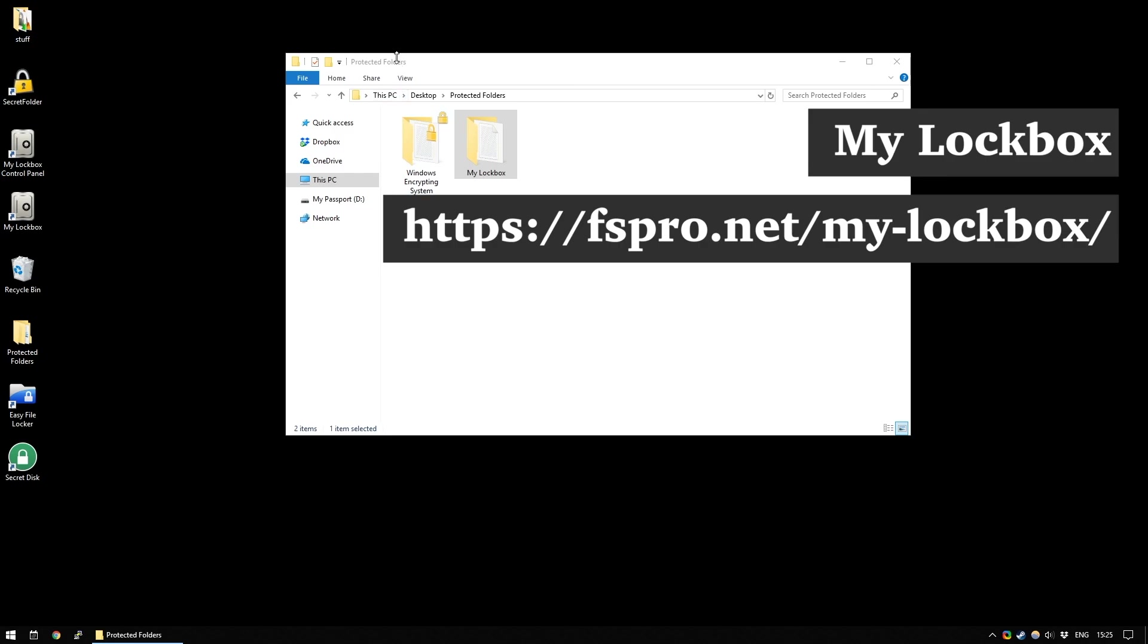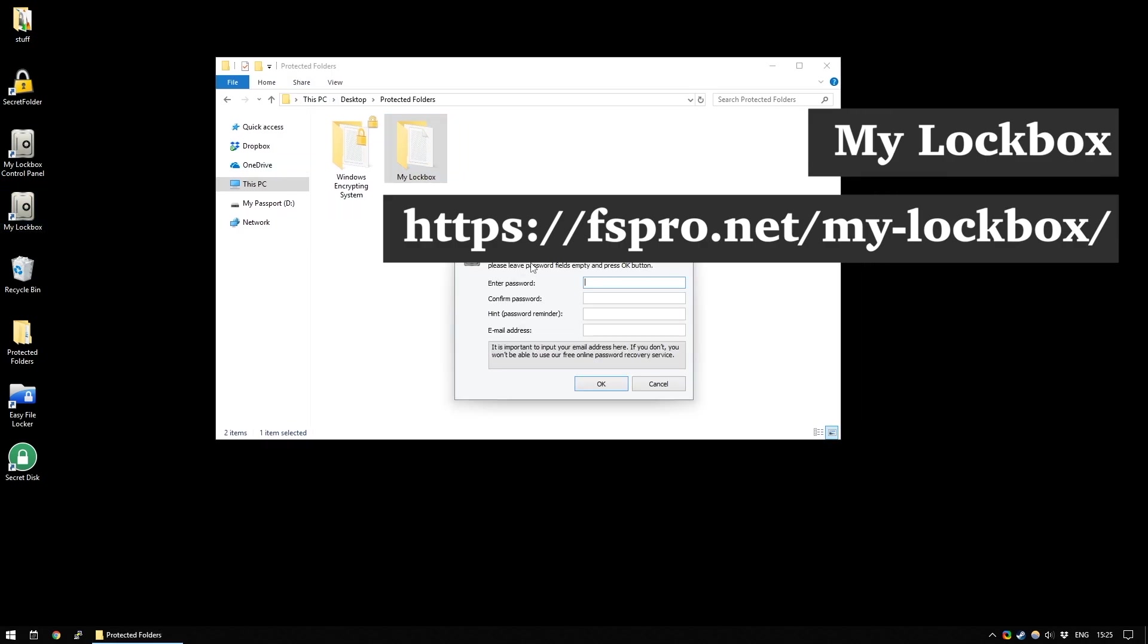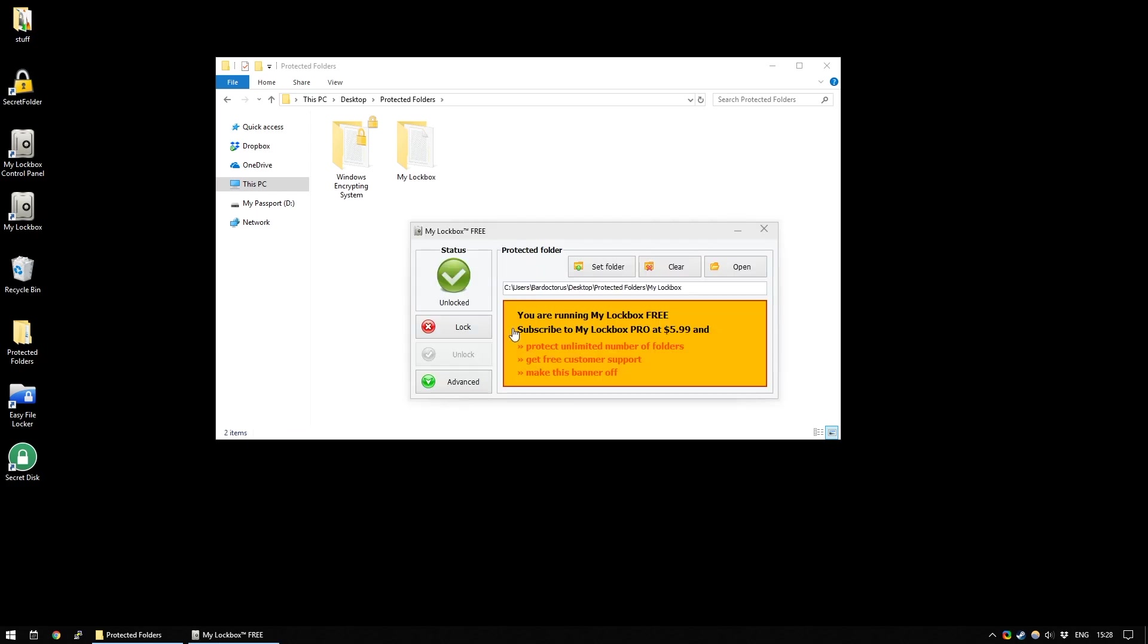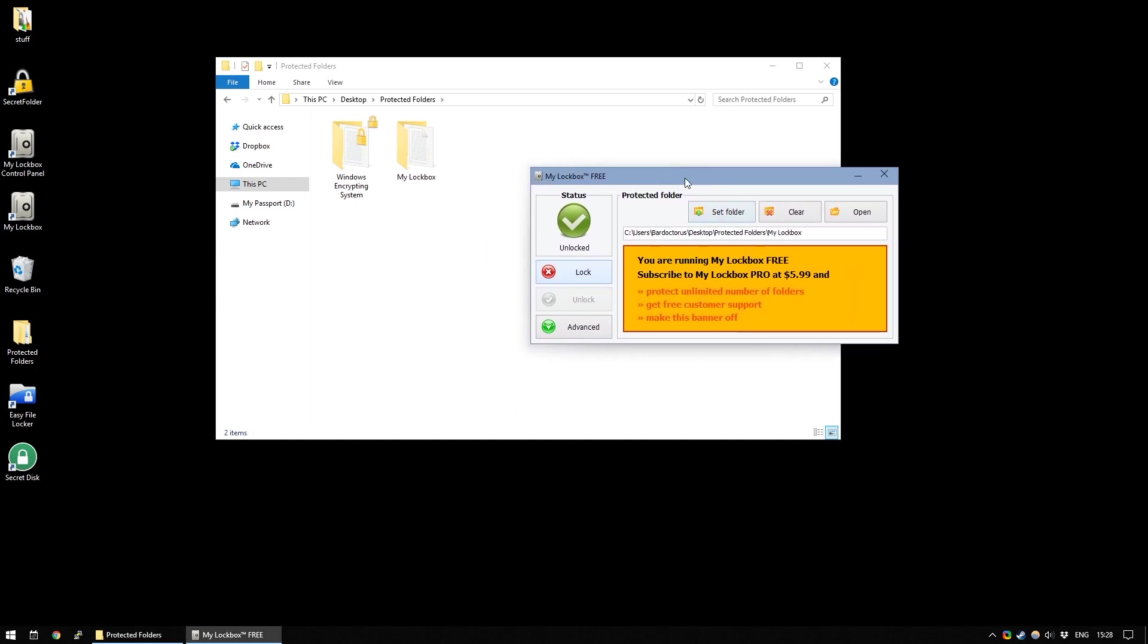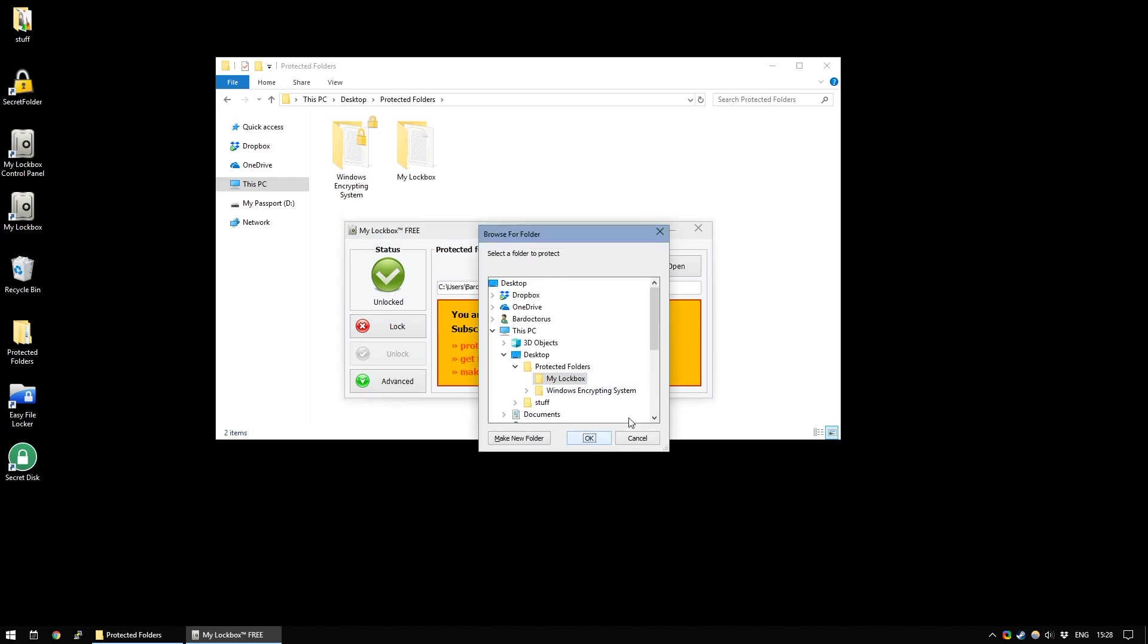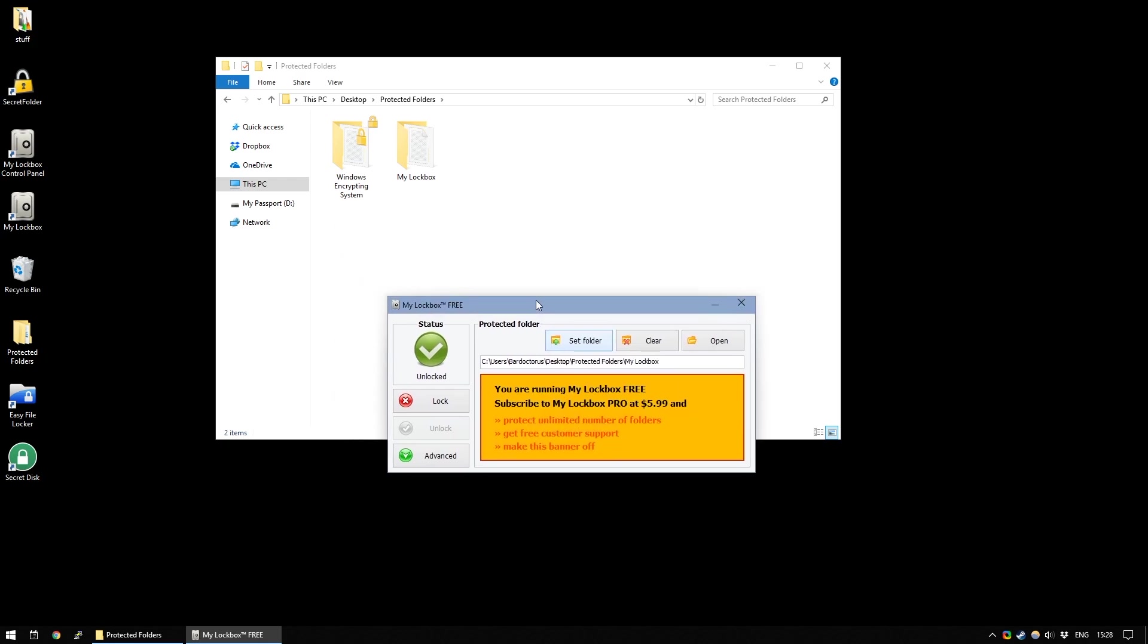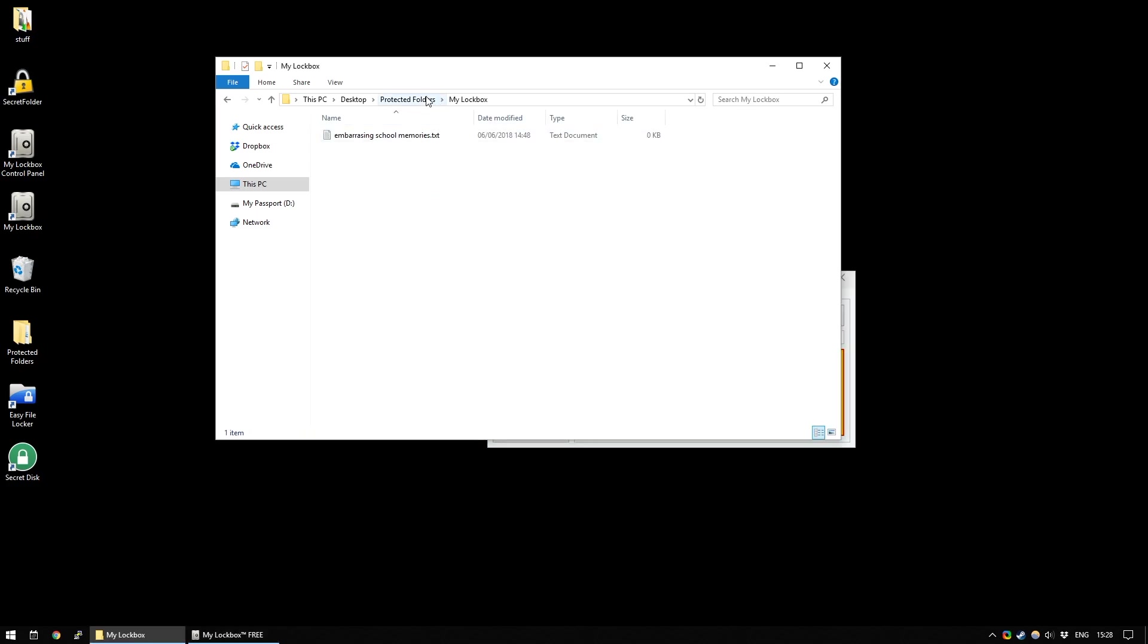And finally, we will be looking at My Lockbox. So, on opening up My Lockbox, much like the other ones, it asks you for a password, hint, and an email address. The first time you open My Lockbox, it will prompt you for a folder if you haven't already set one. Or, if you're like me and you have opened it before already, you can just set a new folder by going to Set Folder and going to where you want to have your folder protected. So, in this case, I have a folder called My Lockbox. Inside it, I have my Embarrassing School Memories.